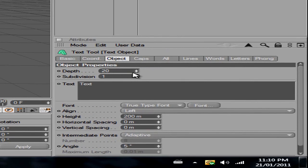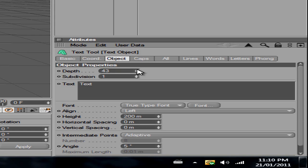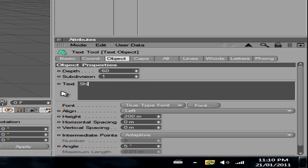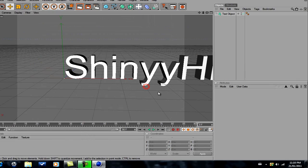For the depth, just make it about 60 percent. I think that's nice. I'll just write anything you want, ShinyHD, there we go.